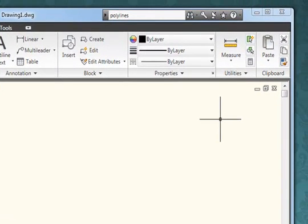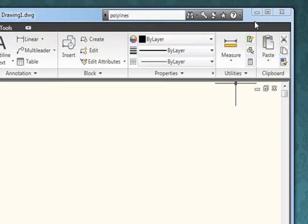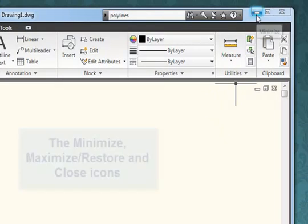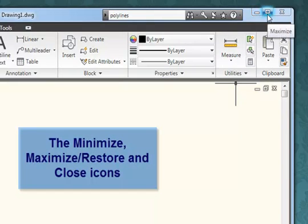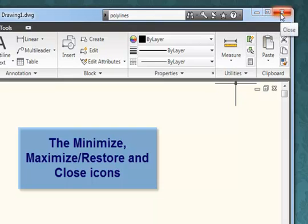Like all Windows applications, AutoCAD has three icons in the top right-hand corner of the application window, which allows us to minimize, maximize or restore, and to close the application.